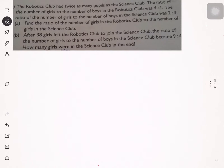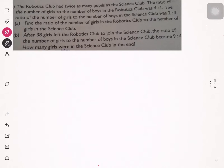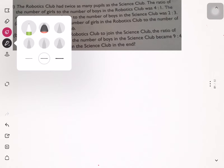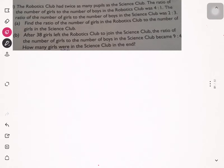Hi, my name is Thomas Hoy and today I'm going to show you how to solve this ratio math question using a bar model. Let's start. The robotics club has twice as many pupils as the science club.